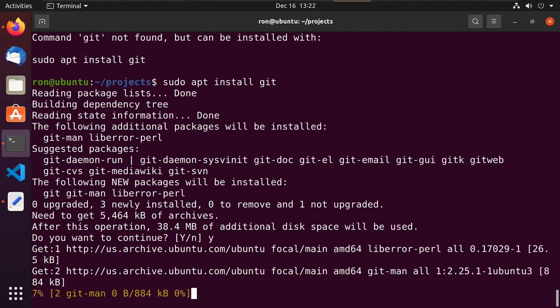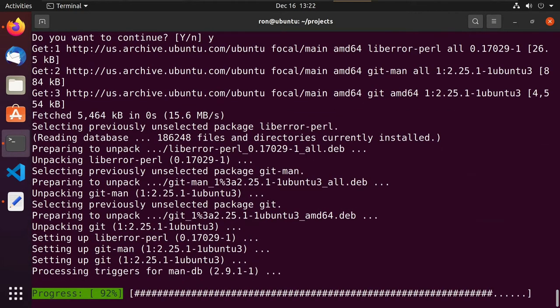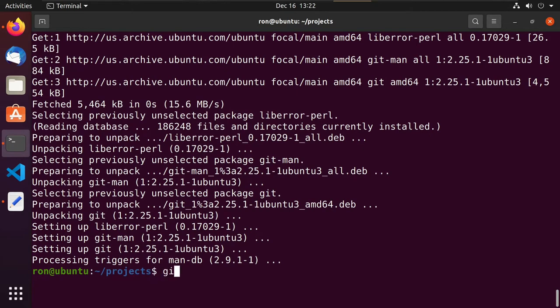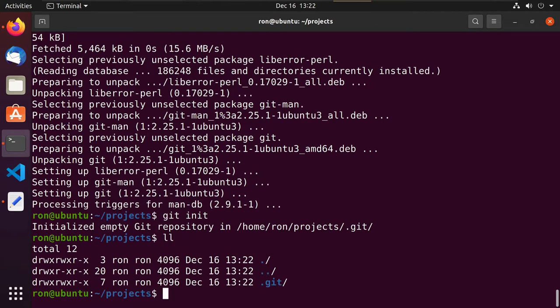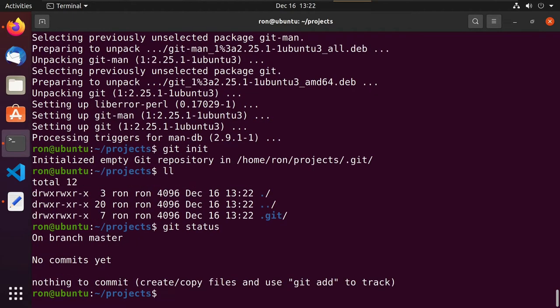A number of packages have to be downloaded and installed. Now when I do git init it initializes an empty git repository. If I do ll I see there's a folder called .git. If I do git status, it tells me I'm currently on branch master, I have no commits, and nothing to commit.